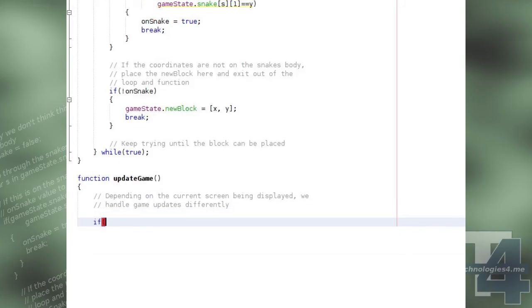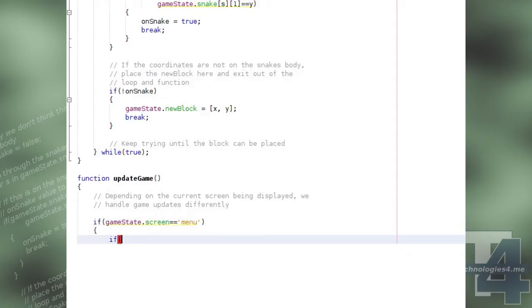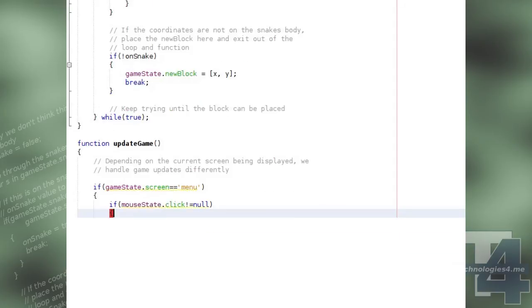Our UpdateGame method will behave differently depending on which screen is currently being displayed. If the current screen being displayed is the menu screen,